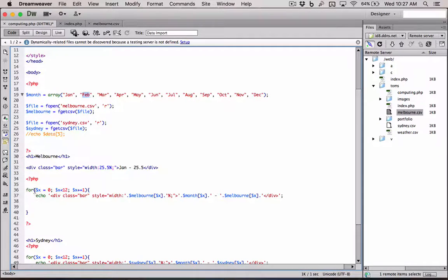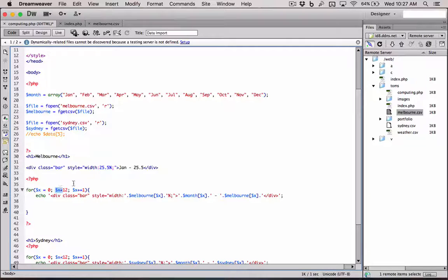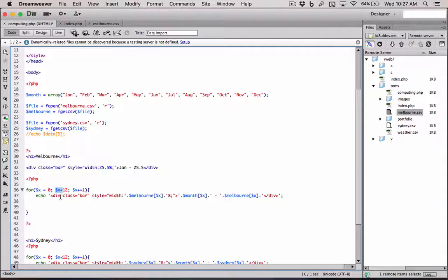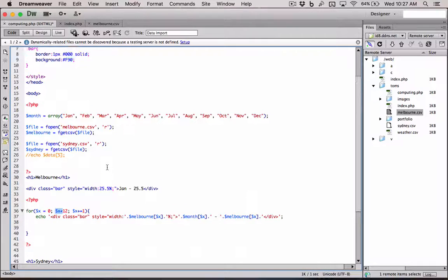Then 11 plus one is 12. Is 12 less than 12? Does 12 equal less than 12? No, it's not. So then it exits the loop and goes down to Sydney. And that's how this code works.